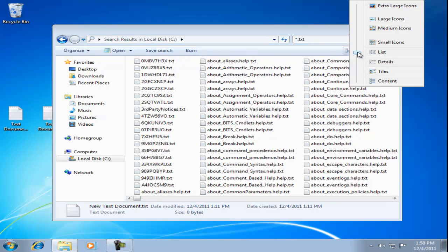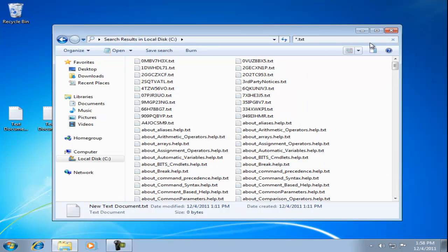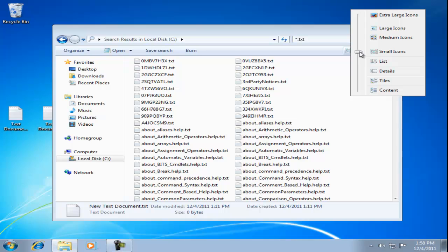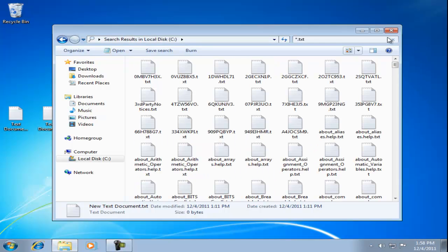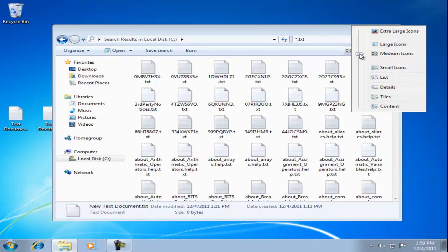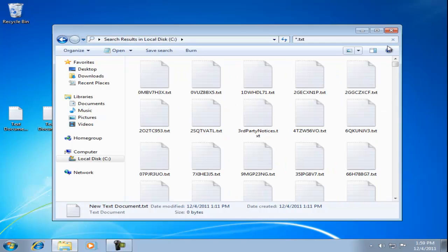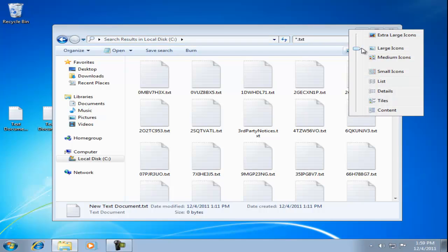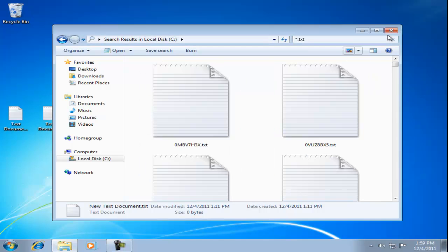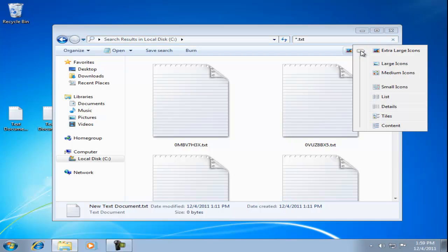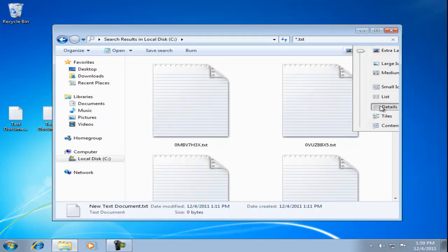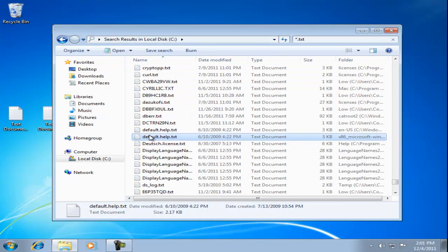We can view small icons, medium icons, large icons, and extra large icons. We'll set this back to details view.